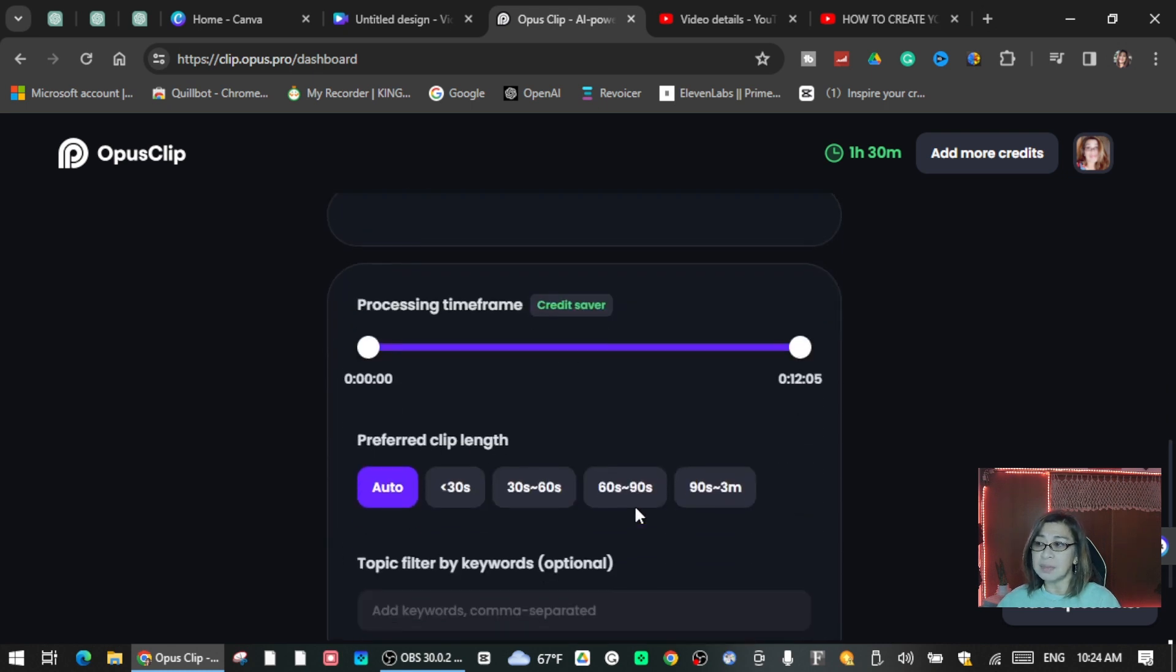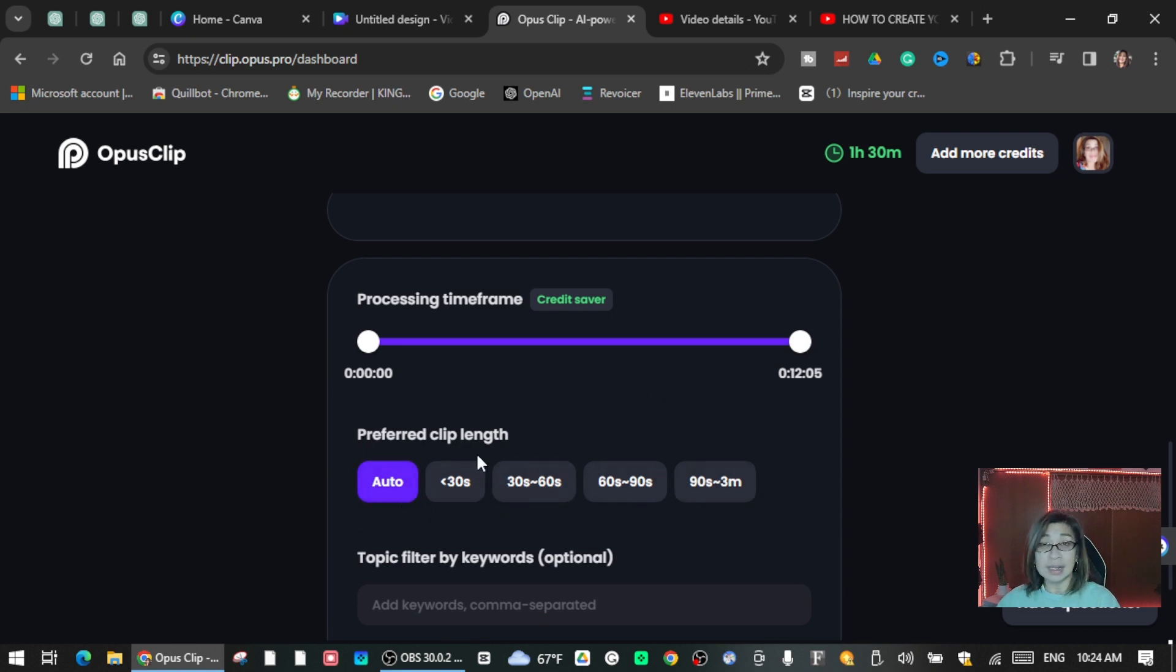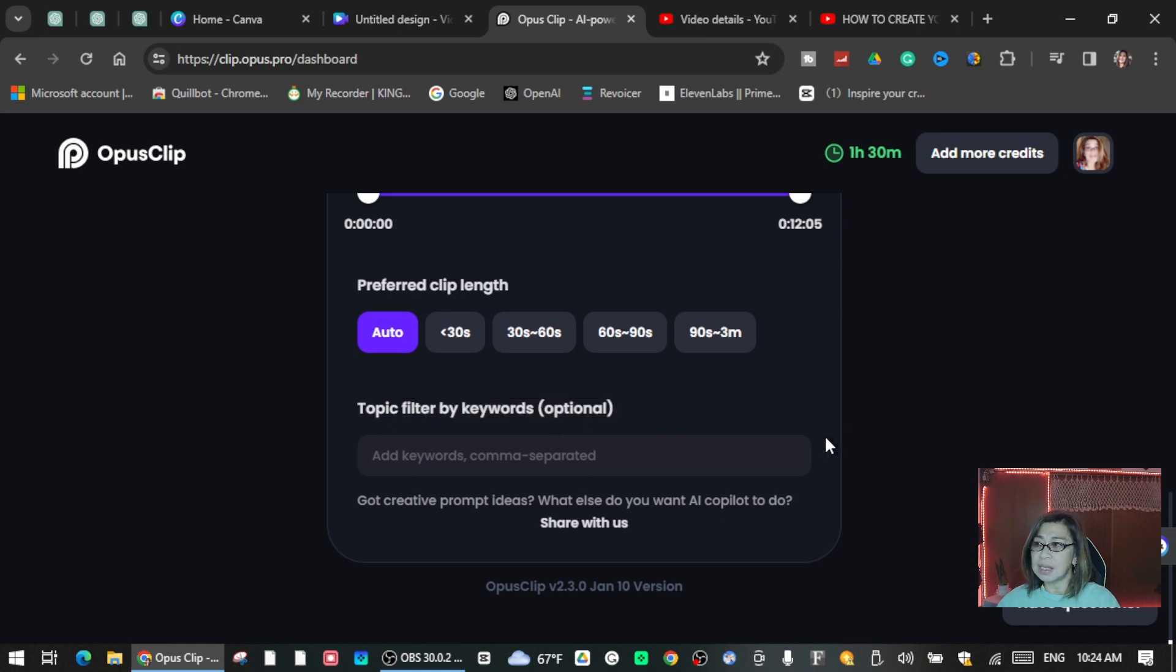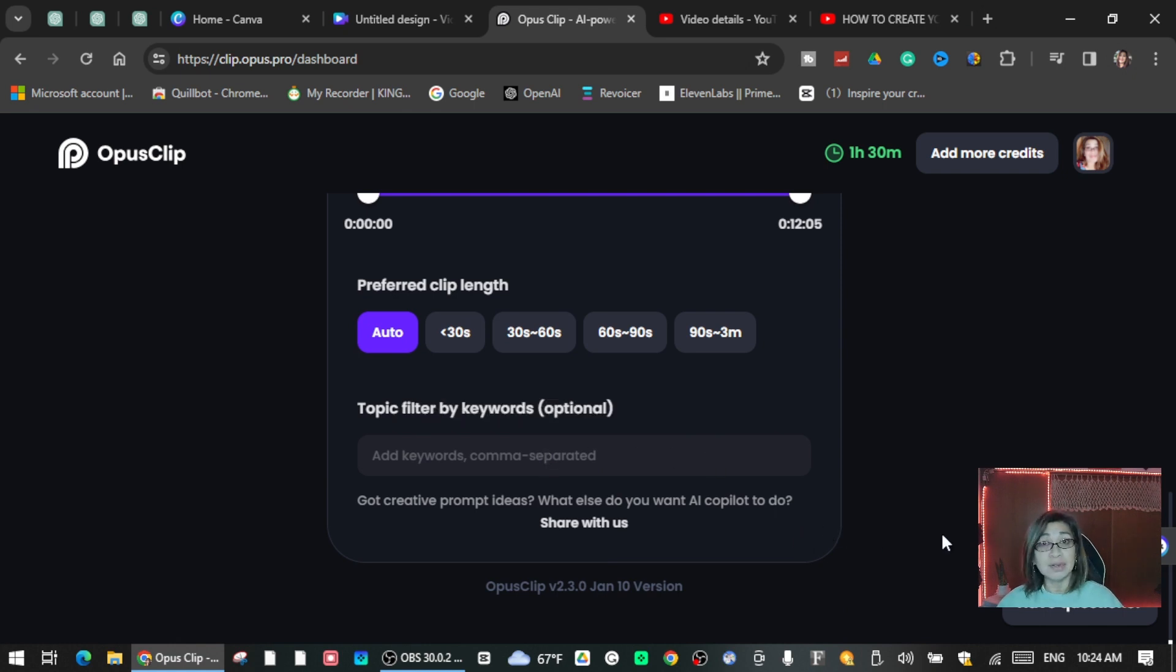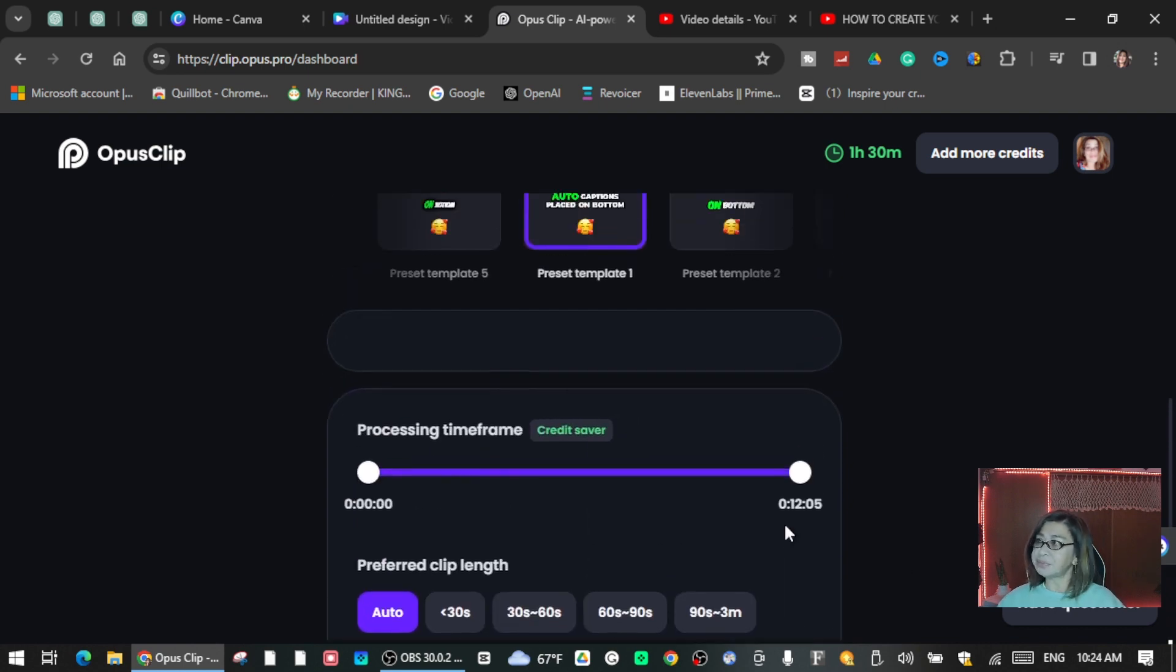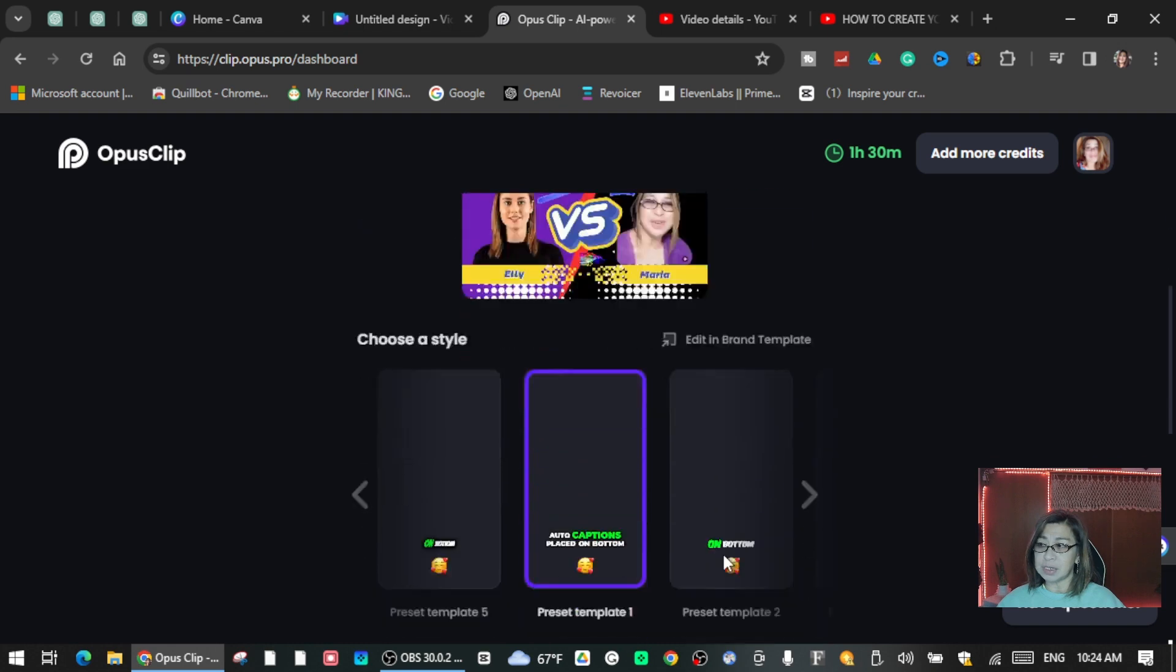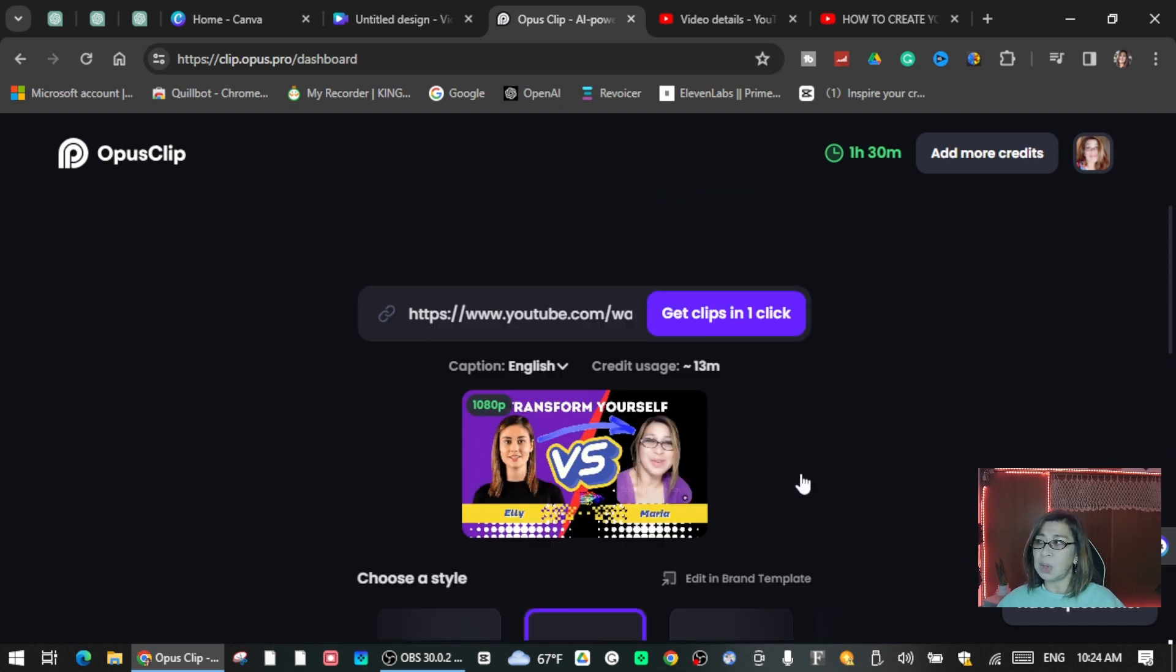Processing time frame, there you go. So here is the time frame. Here is the clip length, you will see here at the bottom. Here you can filter by keywords, it's optional if you want to put keywords on it. So it's all up to you guys. For the sake of this tutorial I'm just going to leave it optional.